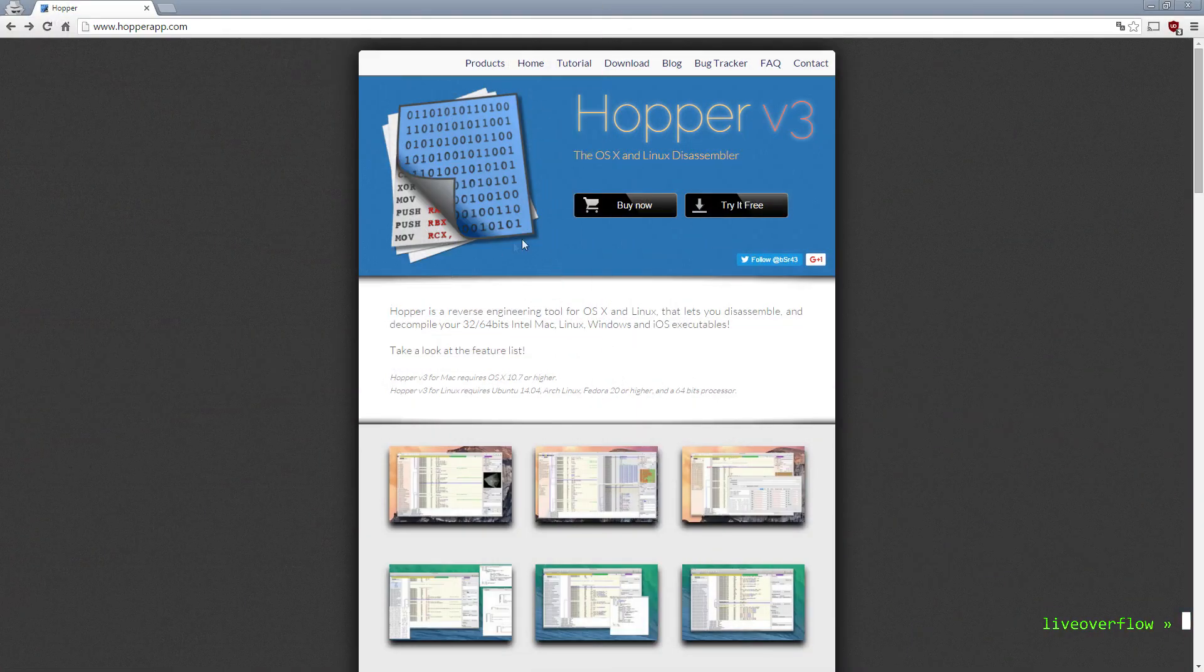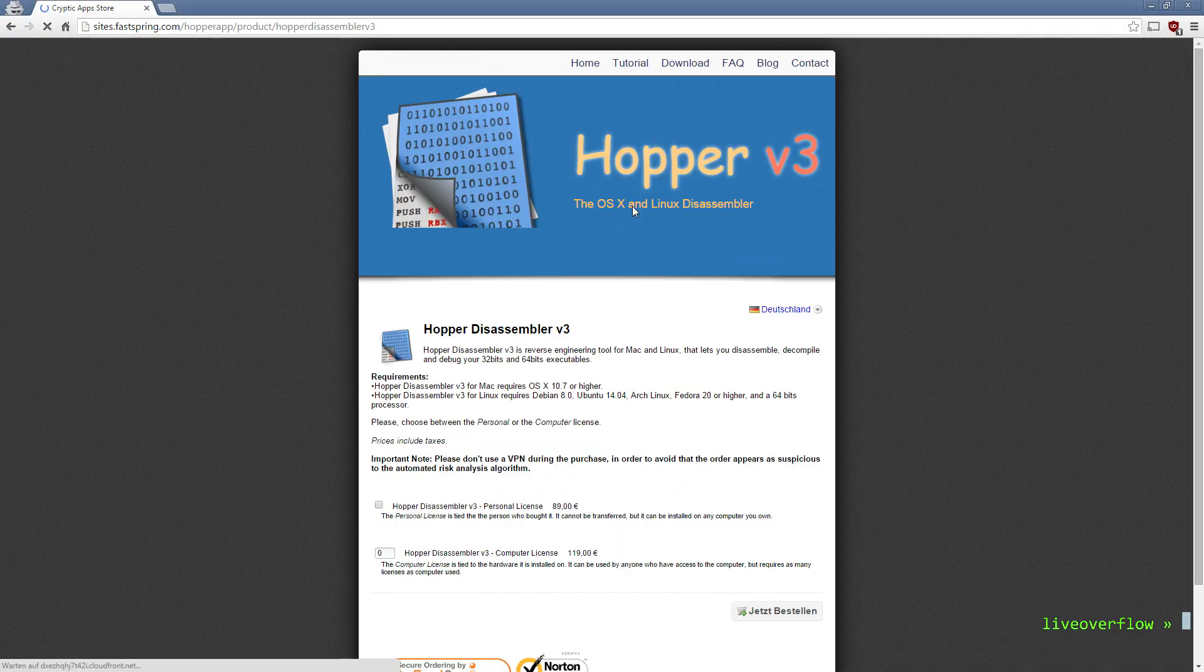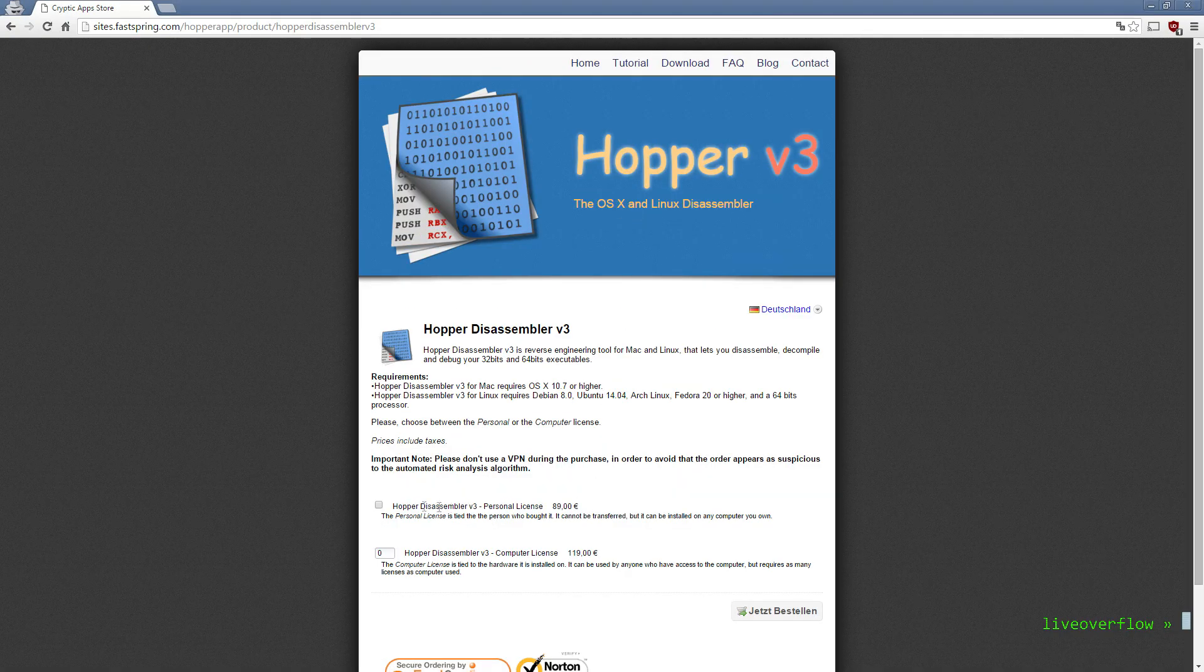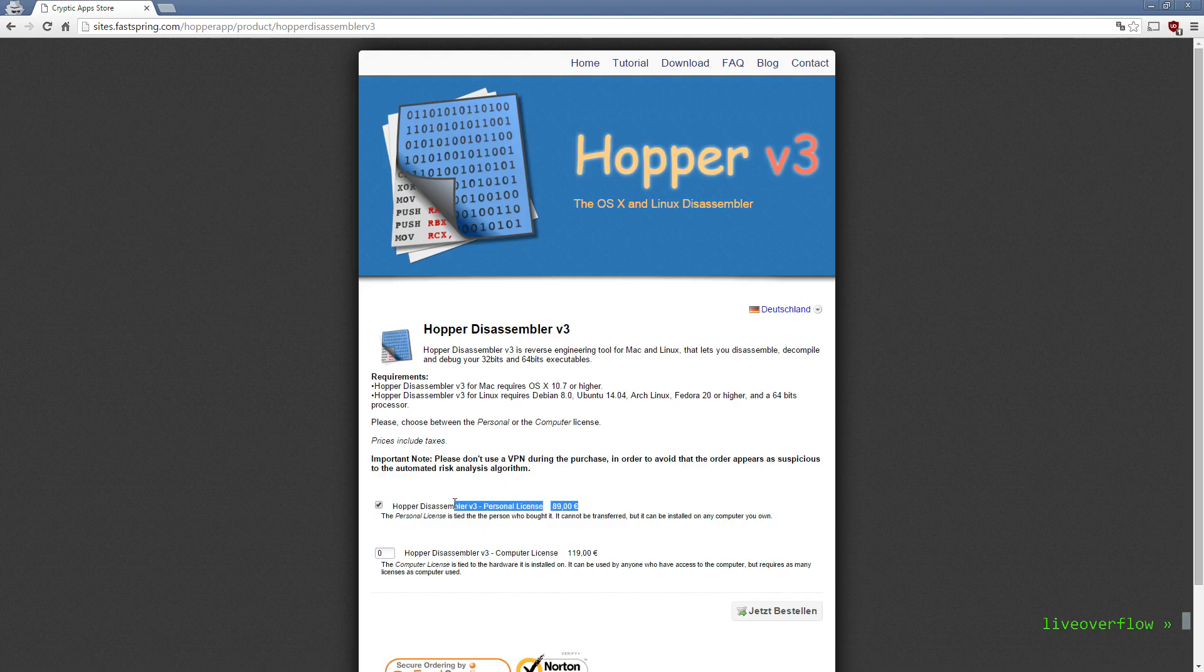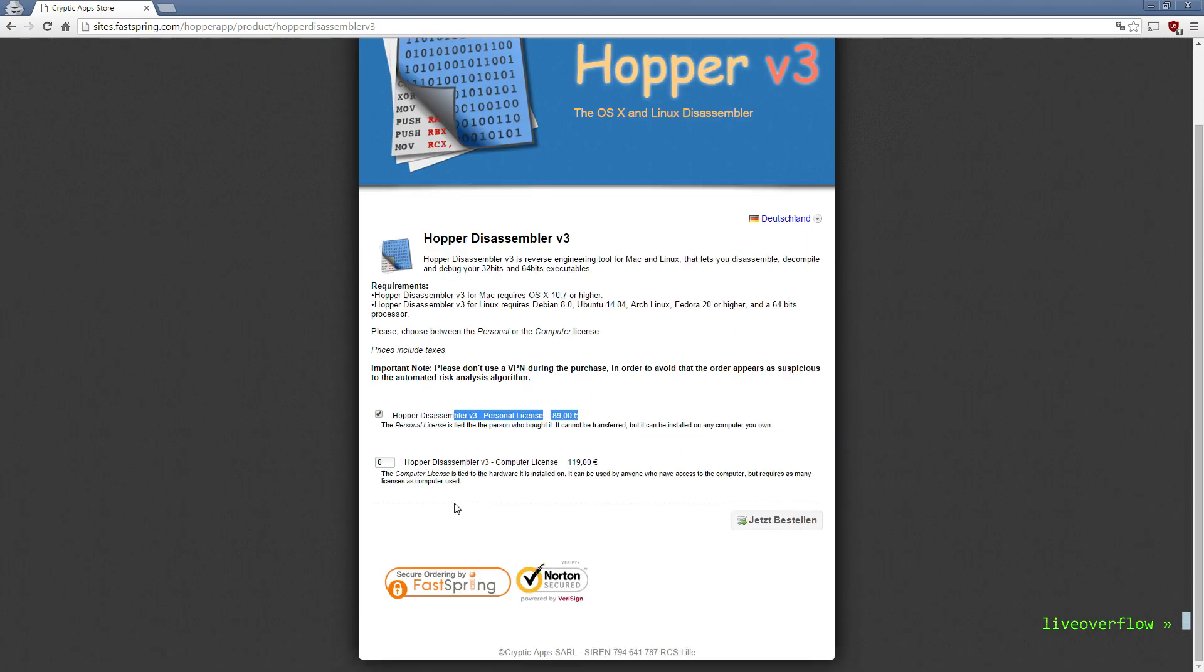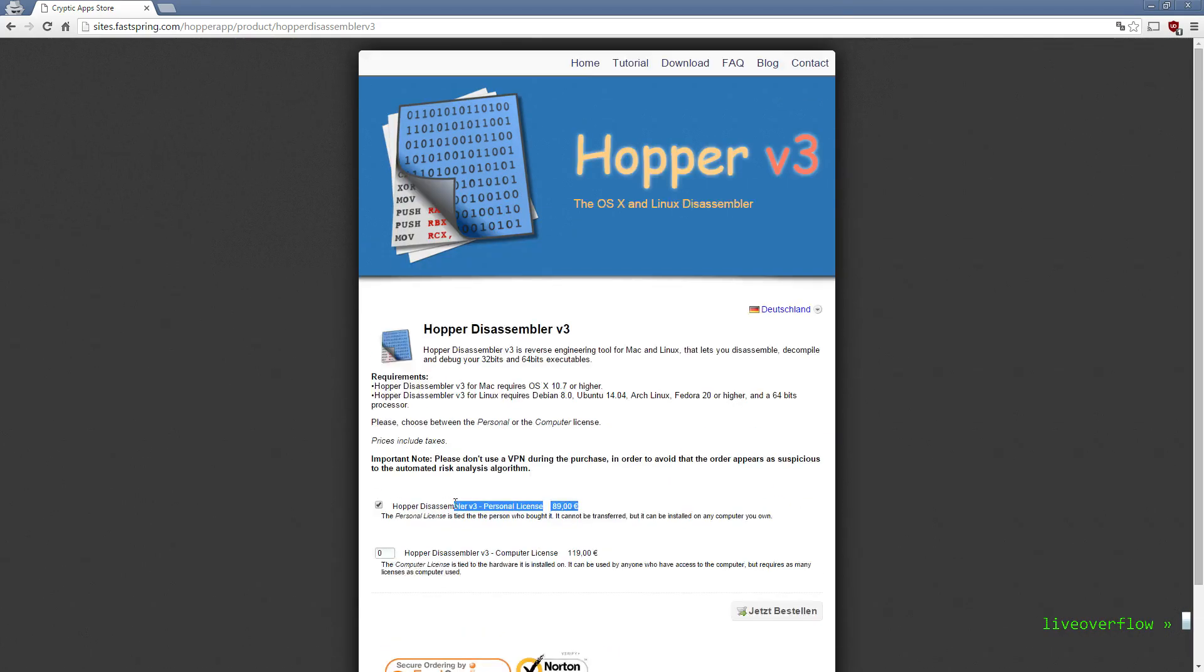Let's throw this file in a graphical user interface. I will use Hopper on Mac. As you may know, IDA Pro is very expensive. But Hopper is a great alternative which is actually affordable.